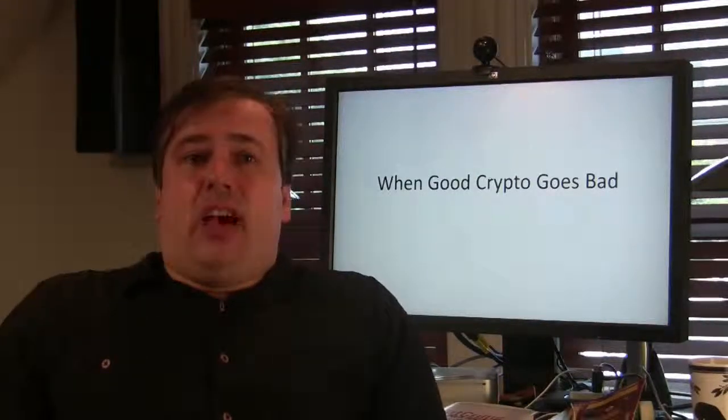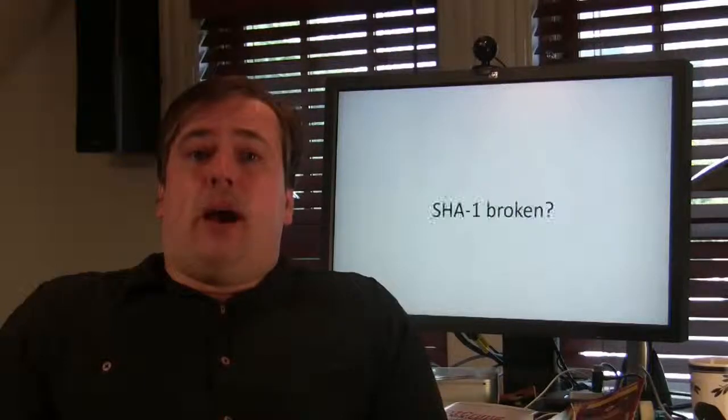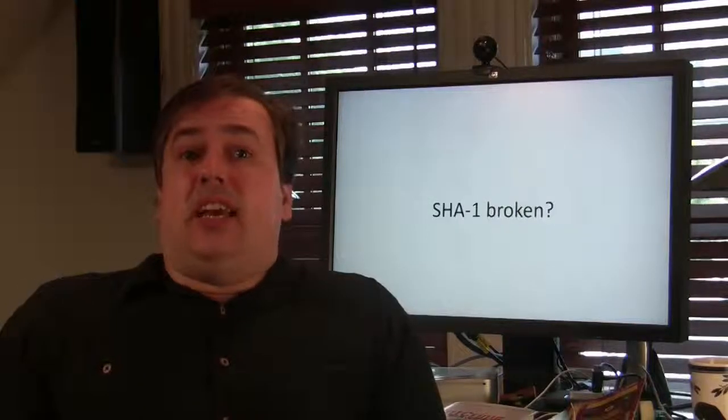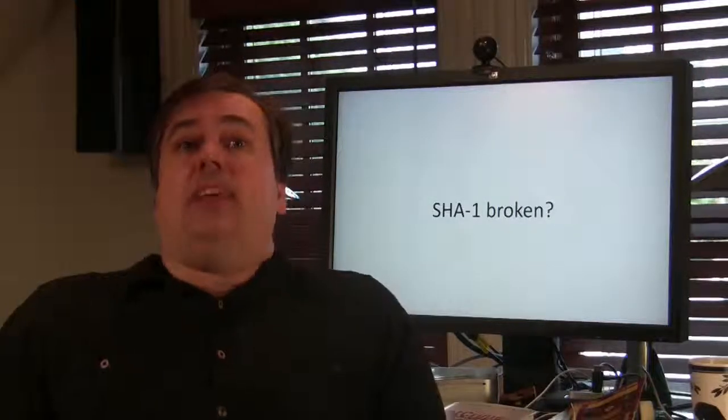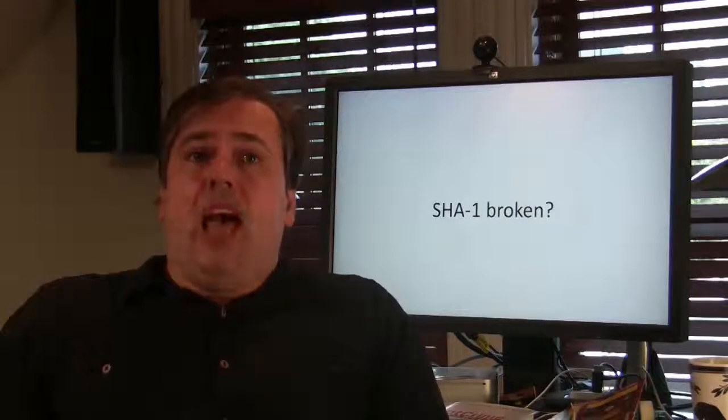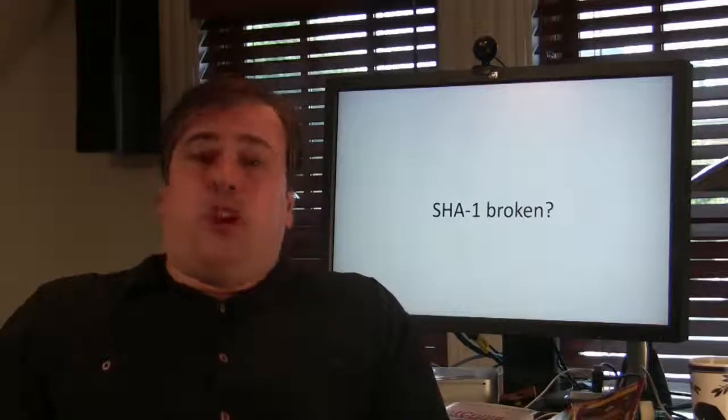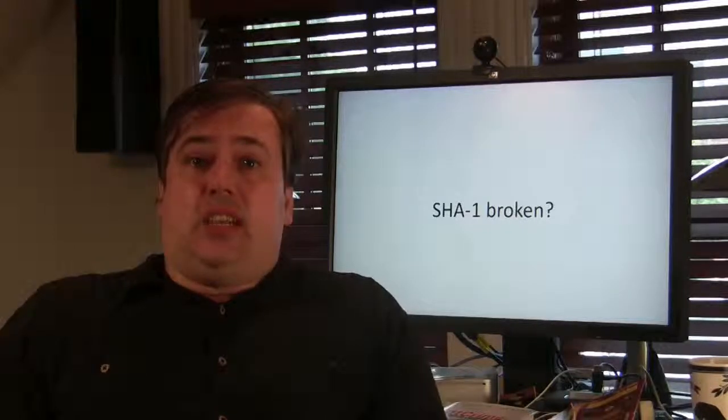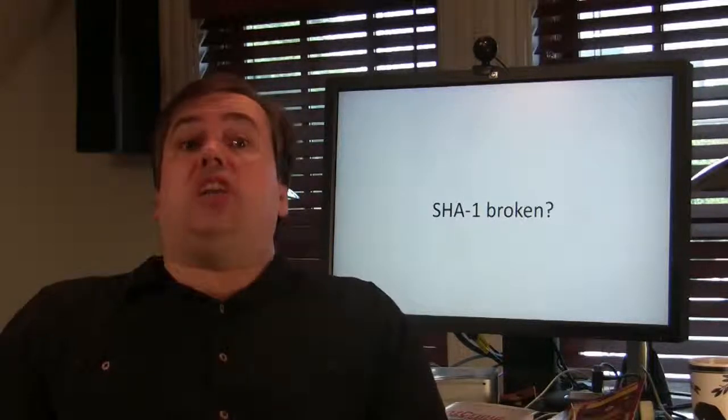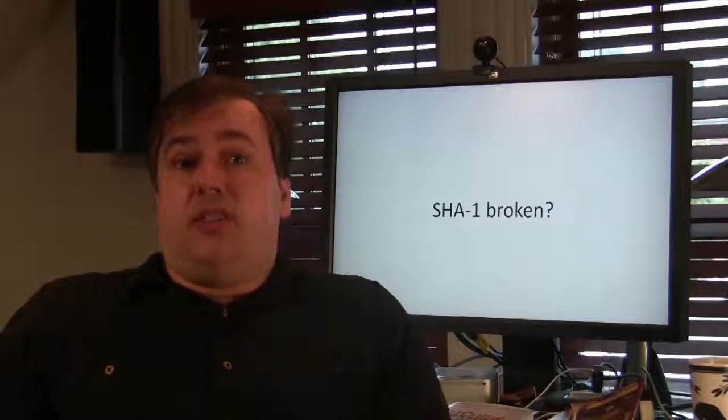Now at every RSA we hear about the contemporary status of cryptanalysis and one of the big questions for next RSA is going to be, will SHA-1 be broken during the conference? Well, imagine that it is broken.